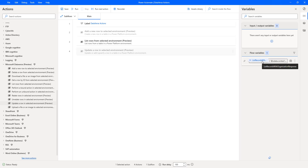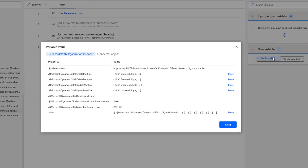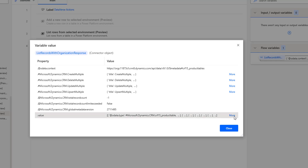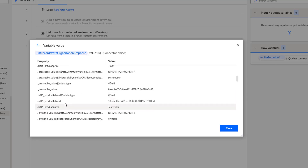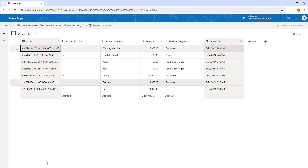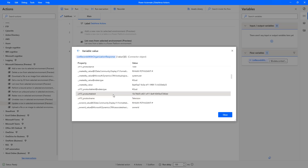Let me show you the flow variable output — that is 'list rows with organization'. Let's double-click on that. Inside the values I can see all rows from the products table. If I go to item 0 and scroll down, I can see the product table ID, which is my Row ID. At the time of creation I named the table 'product table', so the ID was automatically created as 'product table ID'. If you copy this and go back to the Microsoft Dataverse products table, you will find the same Row ID matching — that is the product table ID.